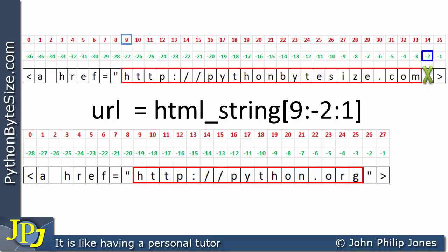But if I now mark the beginning point for the python.org URL, I can see it's at position 9. If I choose the negative indexing for the stop, I can say I don't want to go as far as where the X is marking, so I choose the minus 2 index on this.